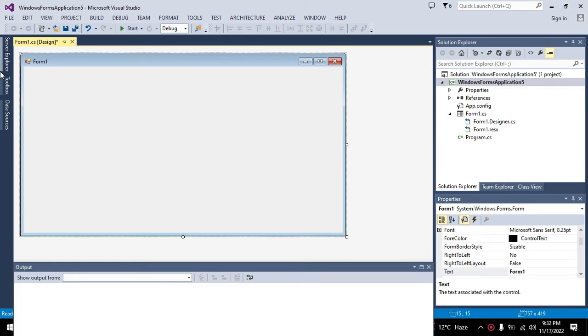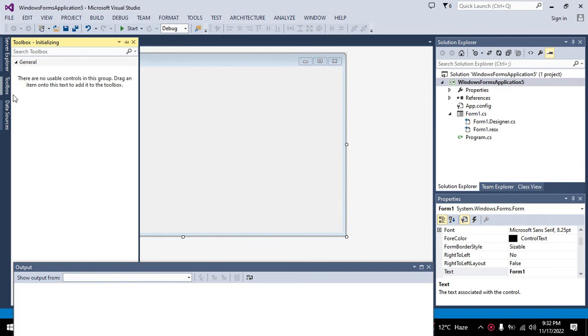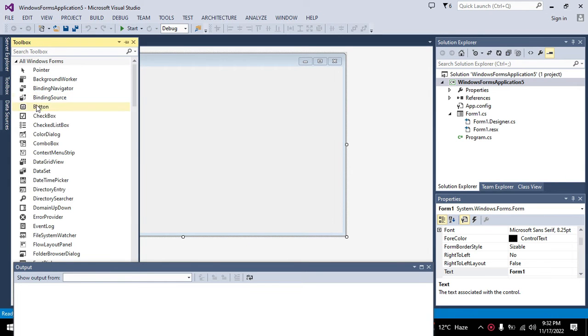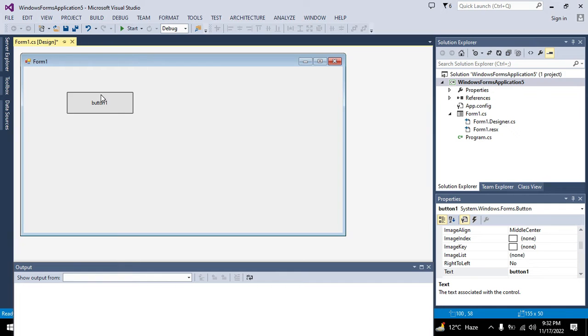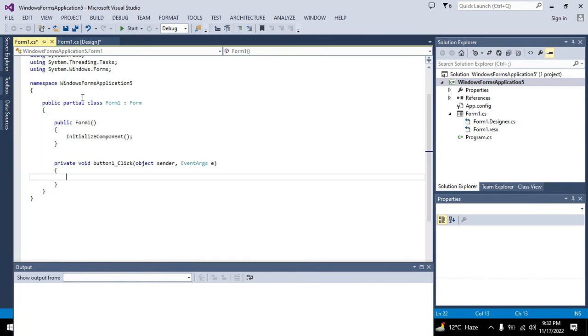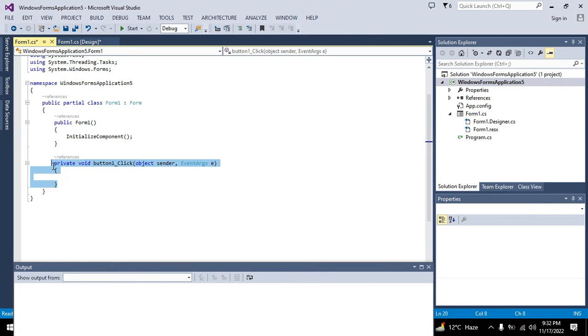Okay, so this is our working window. We will go to toolbox, we will take one push button. Now this is our push button.